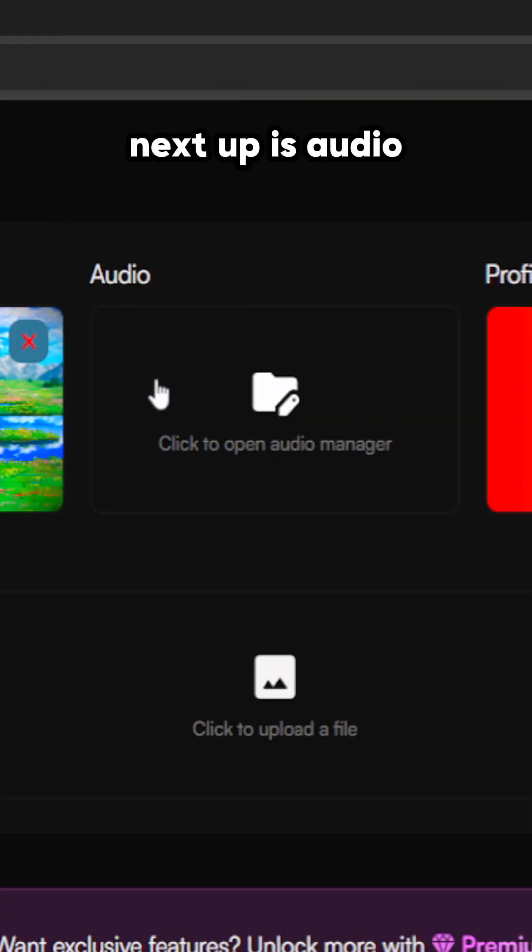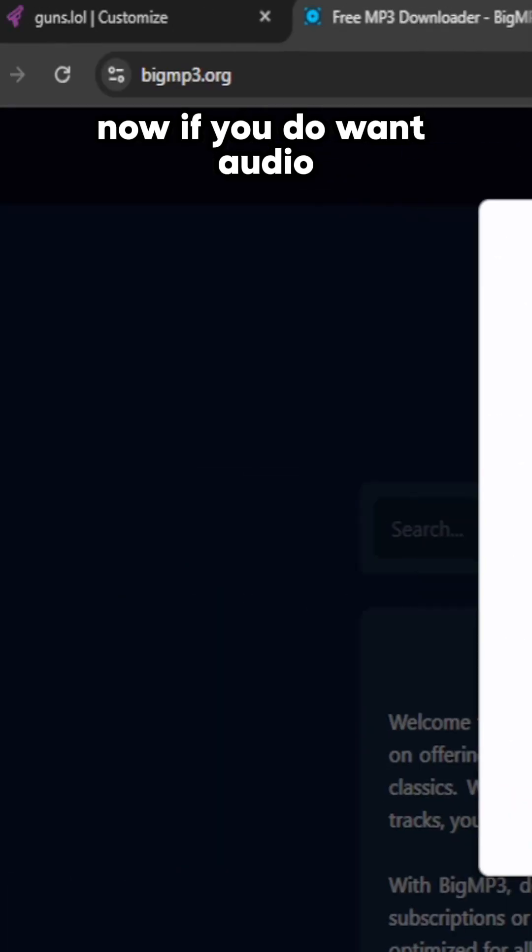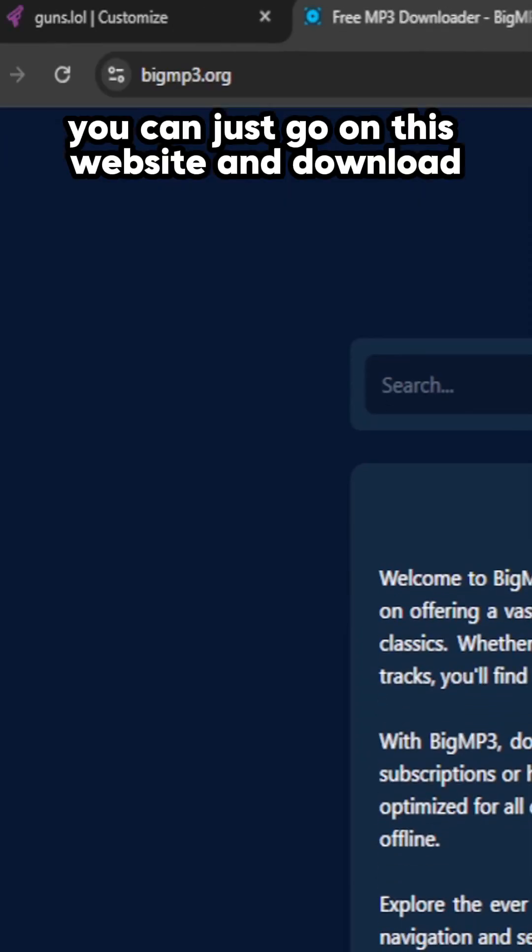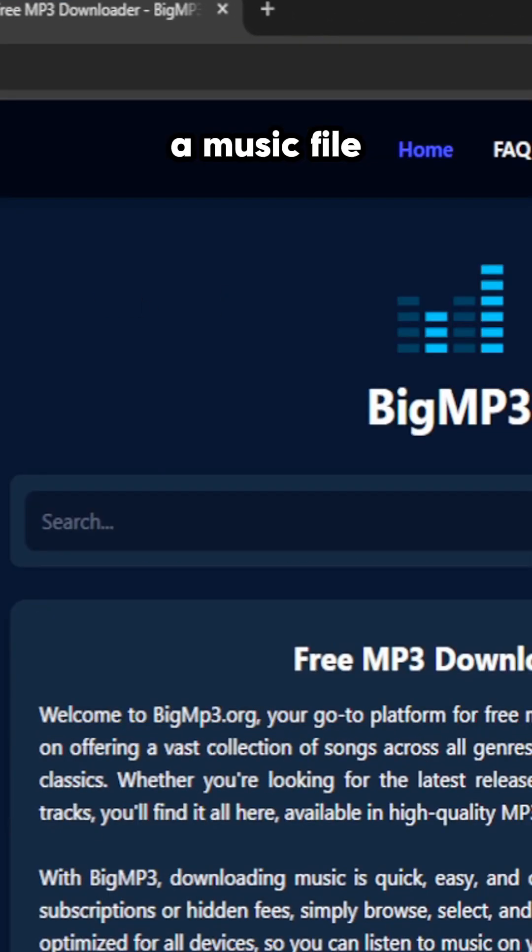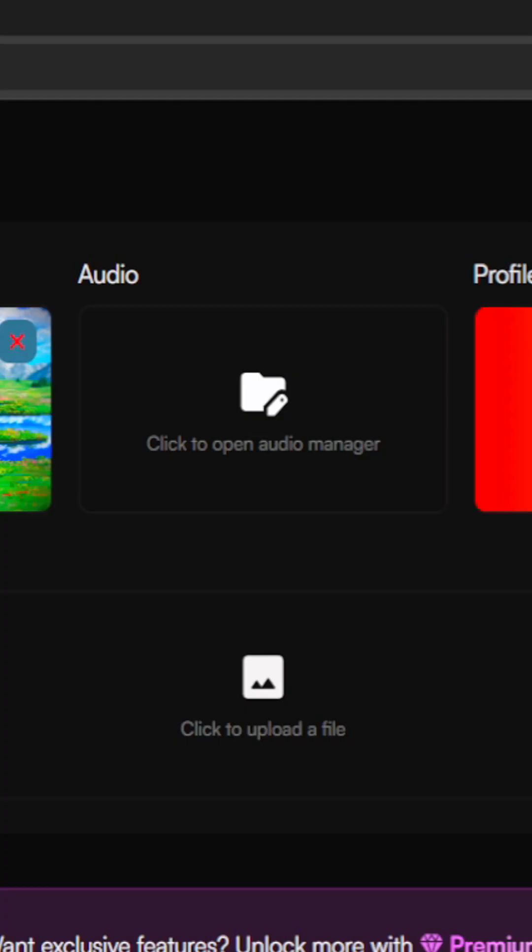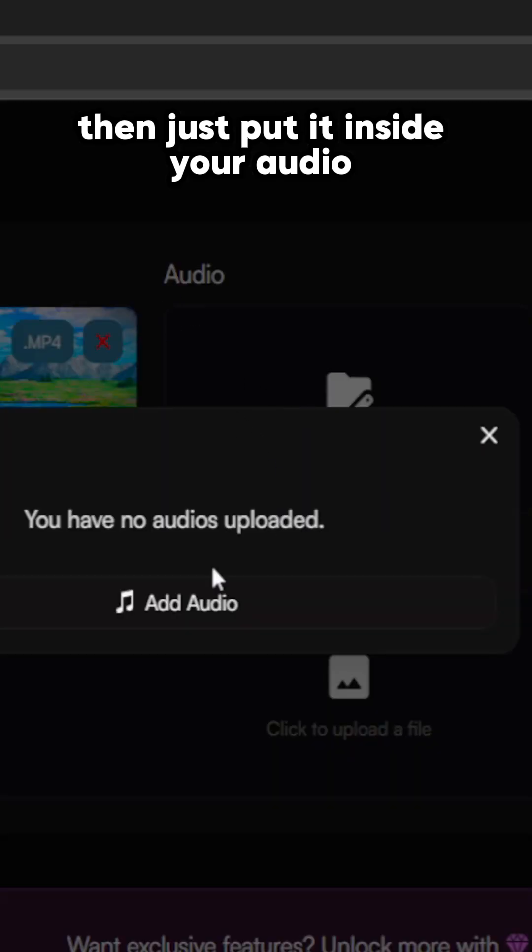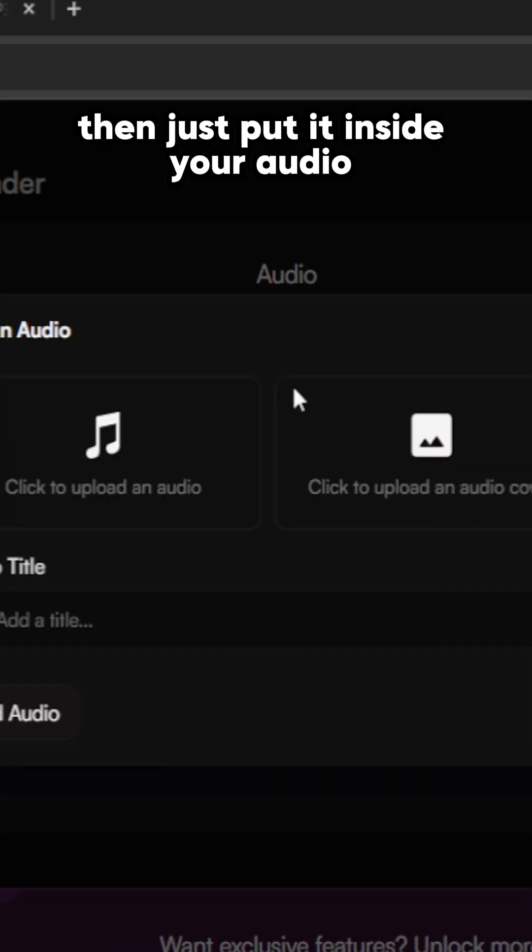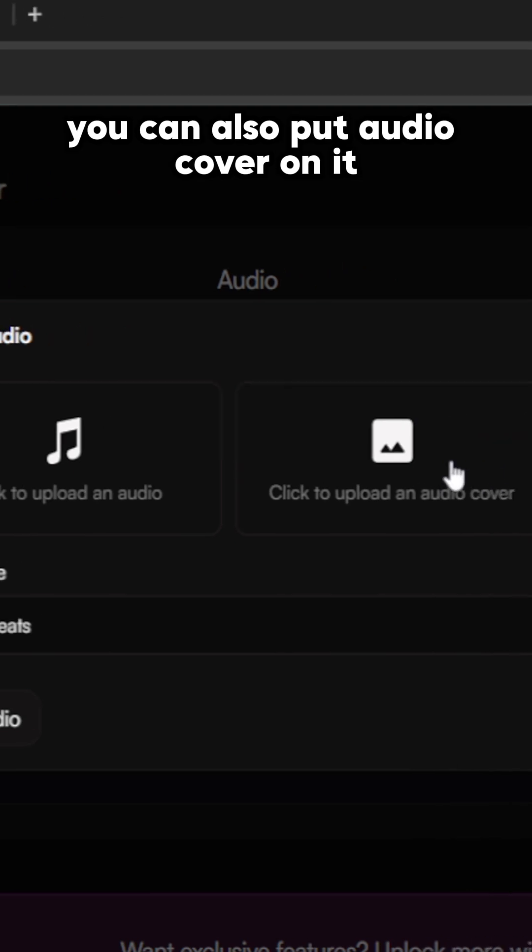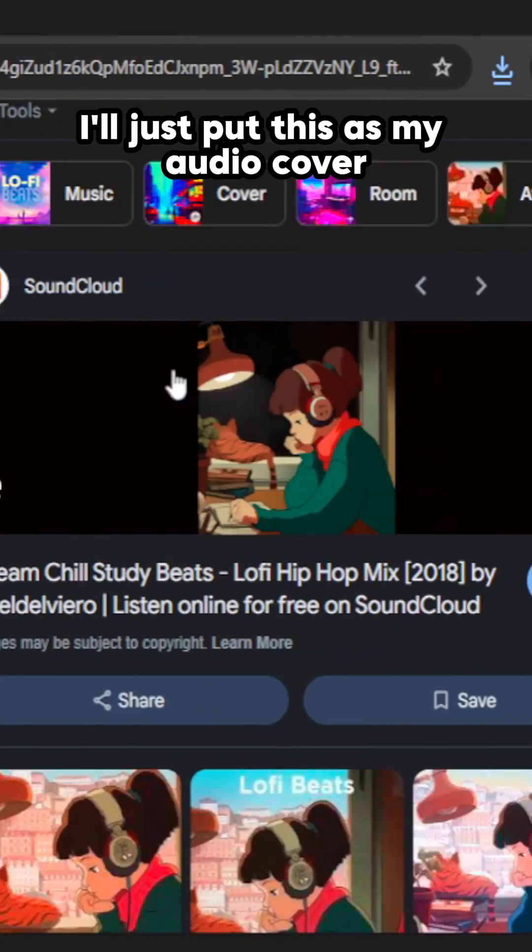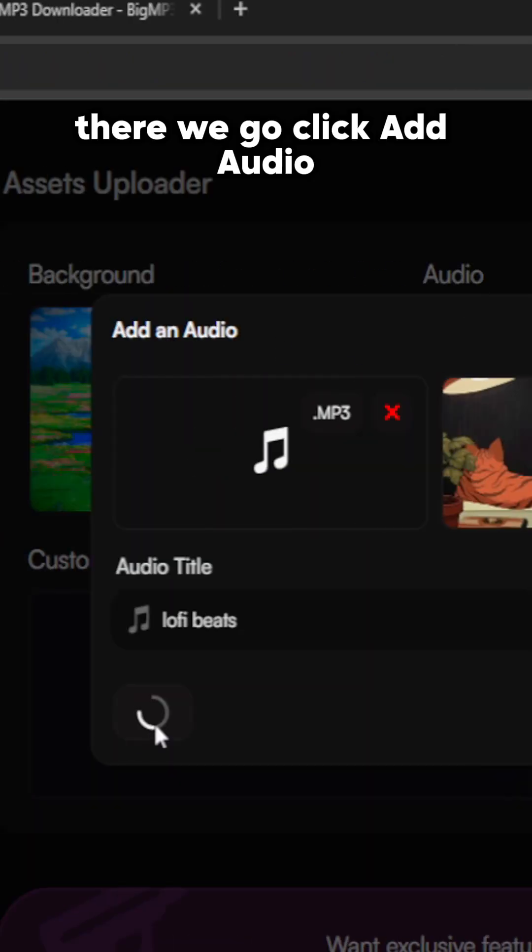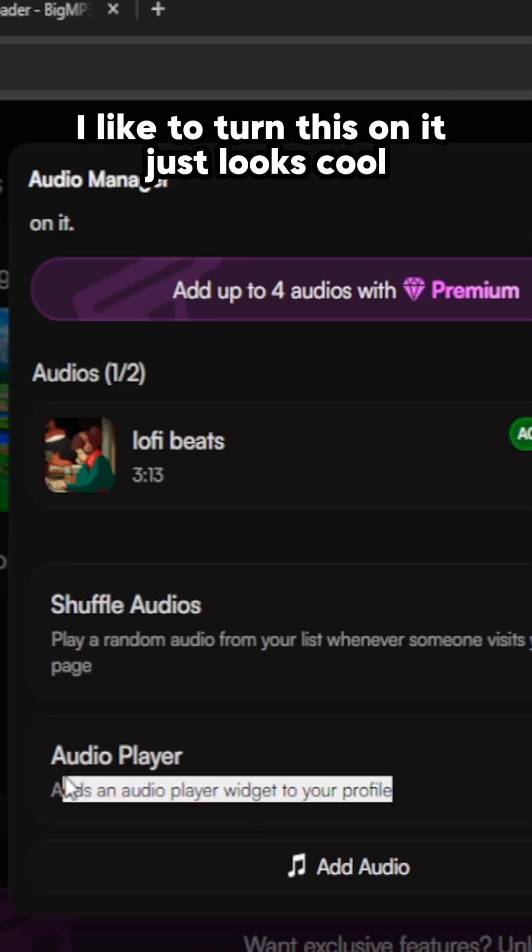Next up is audio. If you do want audio, you can just go on this website and download a music file. Just hit download, then put it inside your audio and give it a title. You can also put an audio cover on it. I'll just put this as my audio cover. There we go, click add audio.